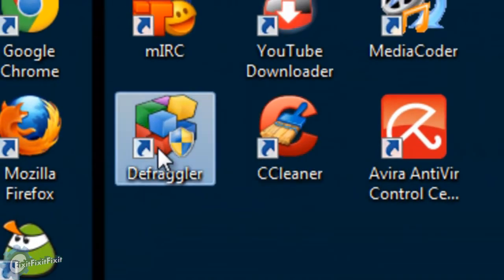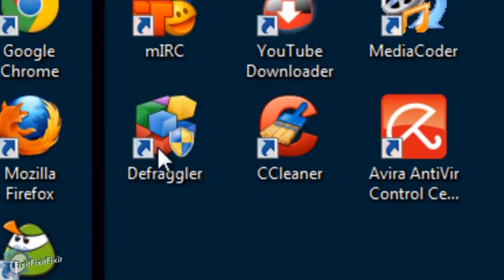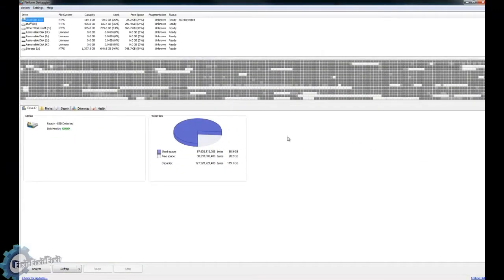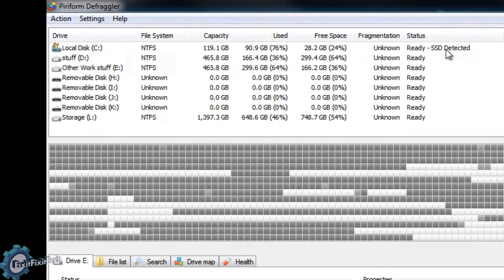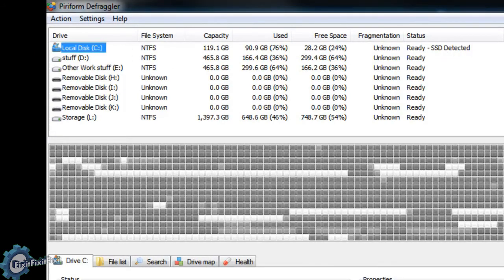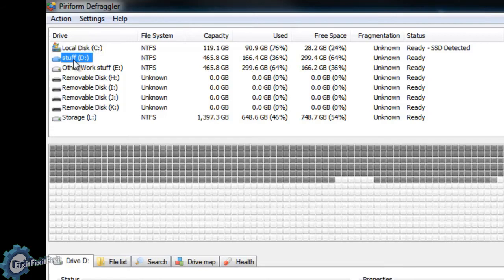Next, we're going to run a program called Defraggler. There are many different defragging programs, but this one is free and easy to use. When you run it, you're going to see a list of all the available hard drives in your computer. Now, my top hard drive — my C drive — says SSD detected to the right of it. If you have an SSD hard drive, do not run the Defraggler program on it. It is not needed. You can skip this step if it says SSD.